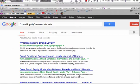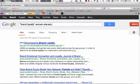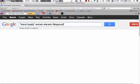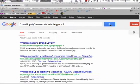I think we can still do a little better on this, so let's limit again. This time let's limit by file type, and we're going to choose PDF. And we'll search again — now we have 17,000 results.